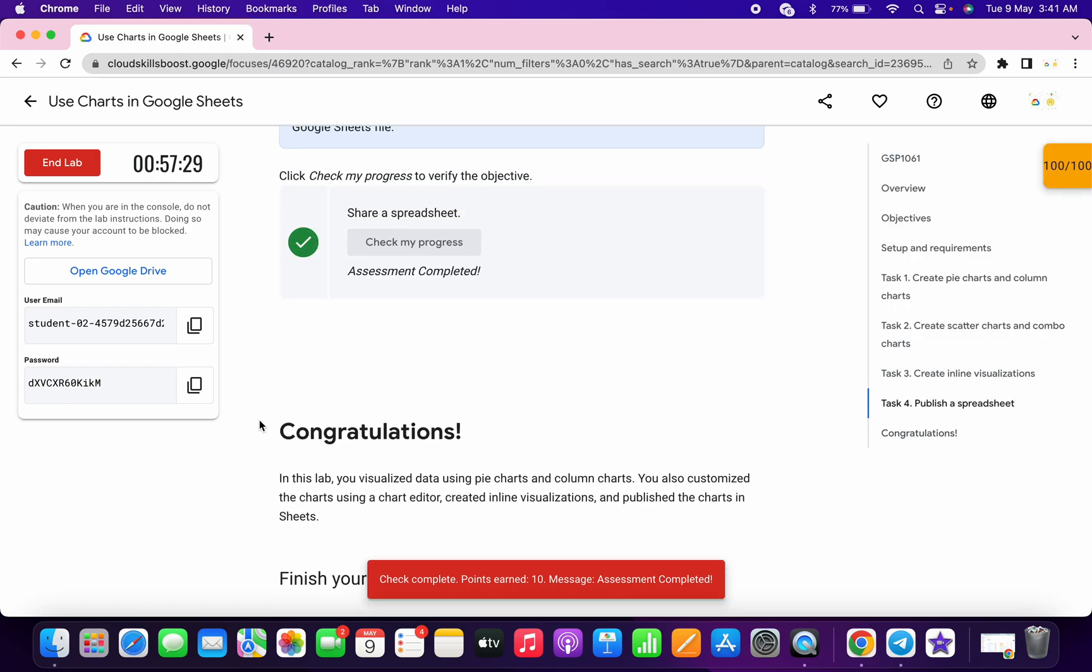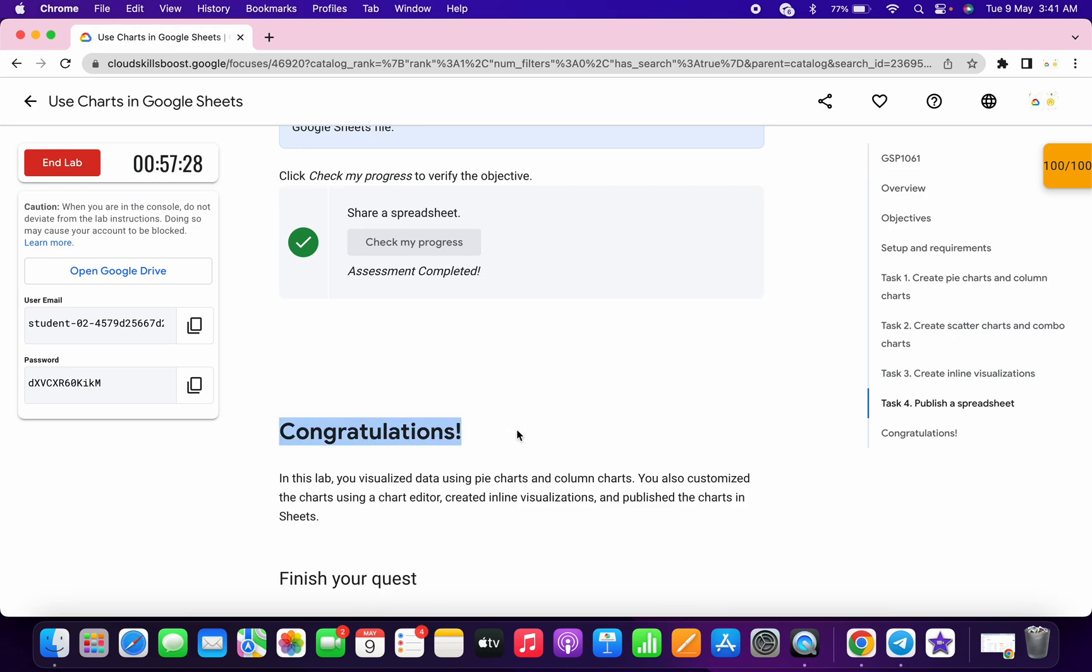And that's the way we have to complete this lab. If you still have any doubts, please let me know in the comment section. Thanks for watching and have a good day.